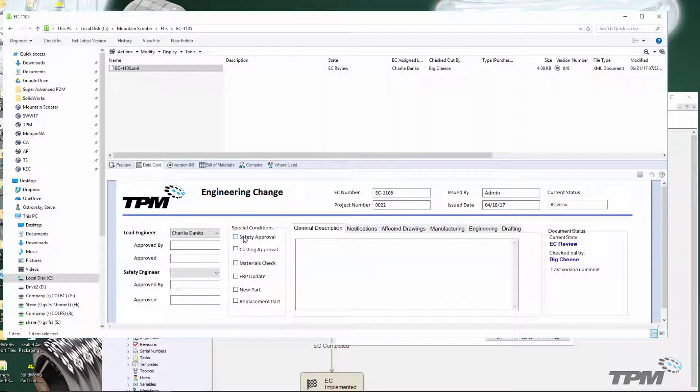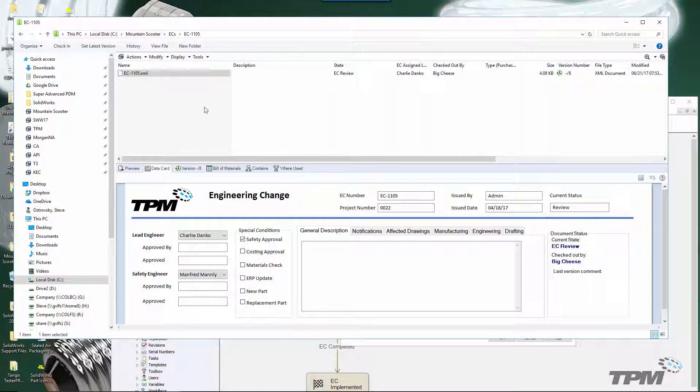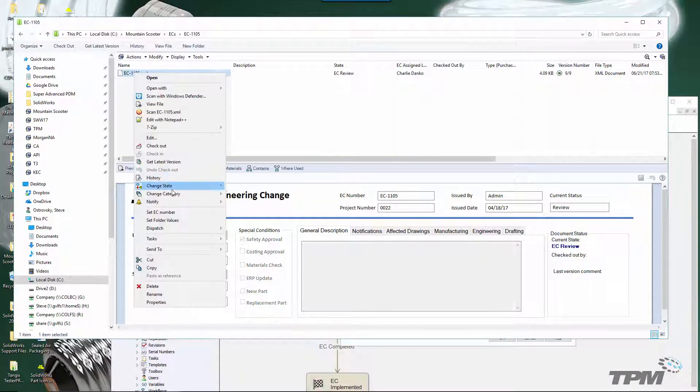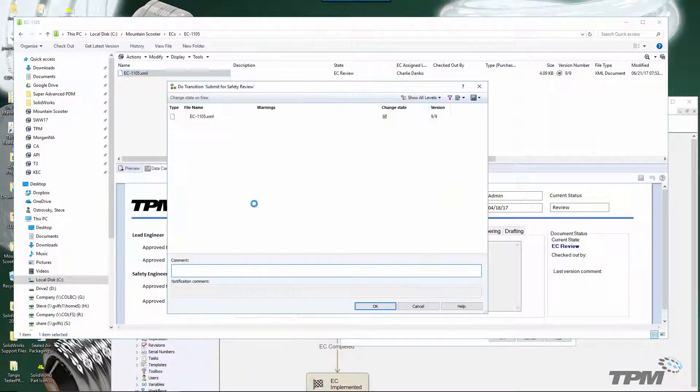Otherwise, this document can't be sent for safety approval. We certainly wouldn't want to send a safety approval out without an engineer selected.